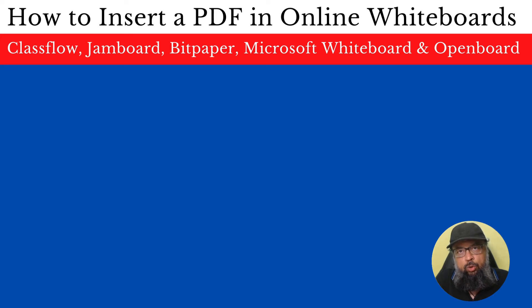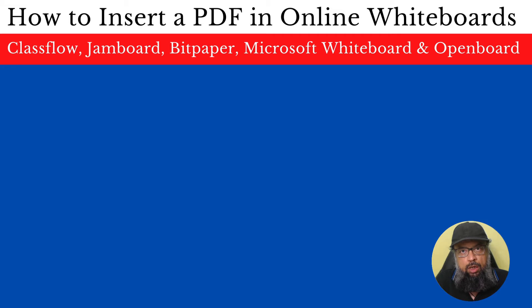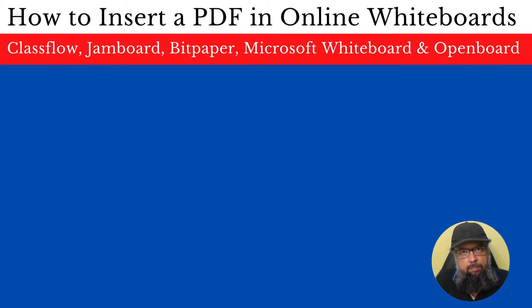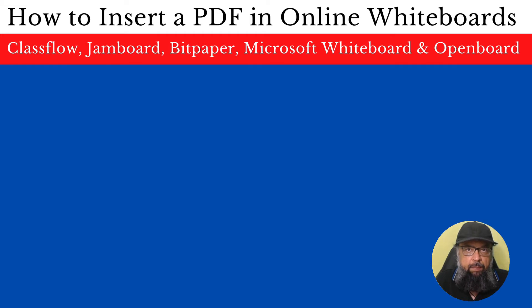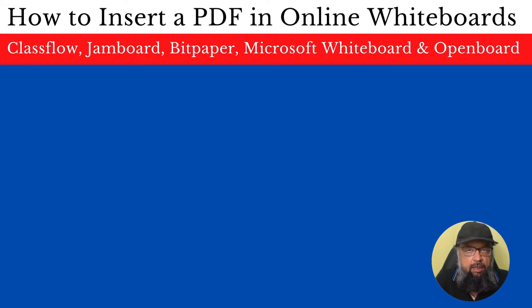In this video, I'm going to show you how to insert a PDF in some of the most popular online whiteboards. The ability to insert a PDF is very important for online teaching, because you can prepare some material and quickly deliver in an online session.